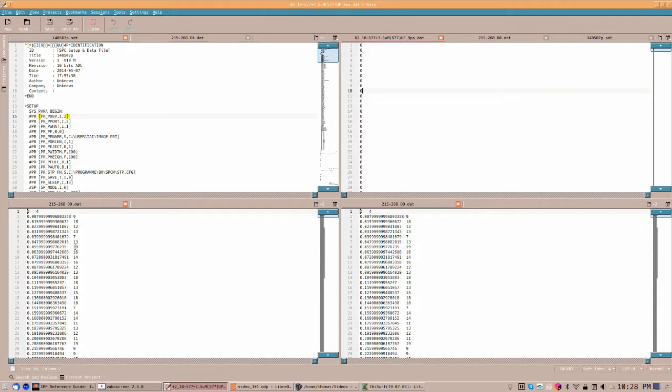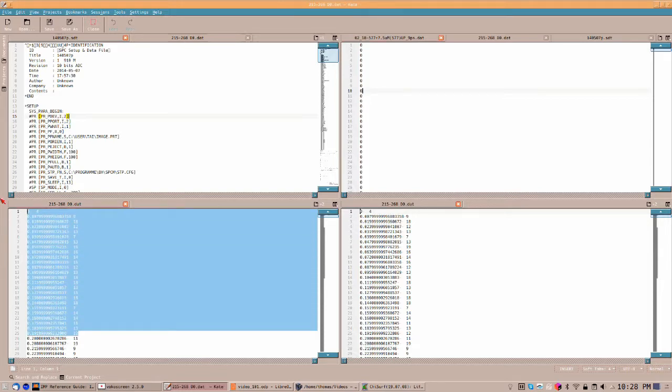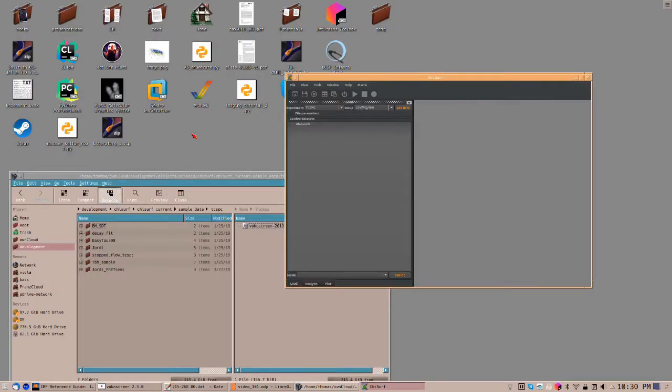The most common formats, however, are two-column formats, where either the first column is a time axis or a count rate axis. Here, the first axis is a time axis and the second axis is a count rate.